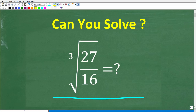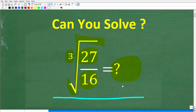So what we have here is we want to simplify this expression without using a calculator. We have the cube root of 27 over 16. No calculators, but if you have an answer, go ahead and put that into the comment section. I'll share the correct answer in just one second, and then of course I'm going to solve this problem step by step.